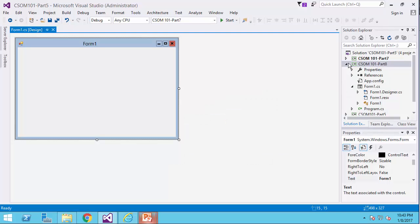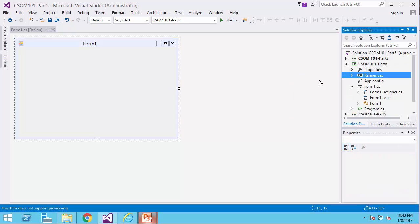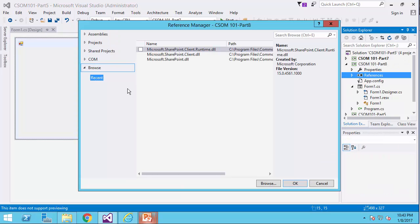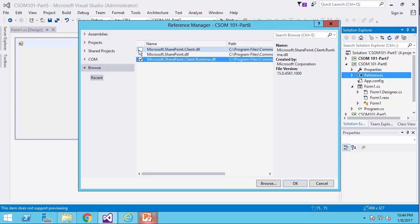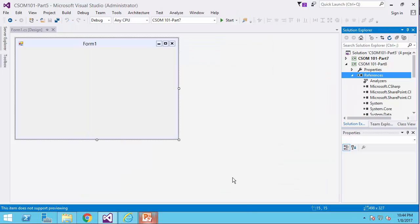Inside Visual Studio, I've already created a Windows project called CSOM 101 Part 8. So I just add the references that I need. It's going to be sharepoint.client.runtime and sharepoint.client, and I click on OK. References are added.